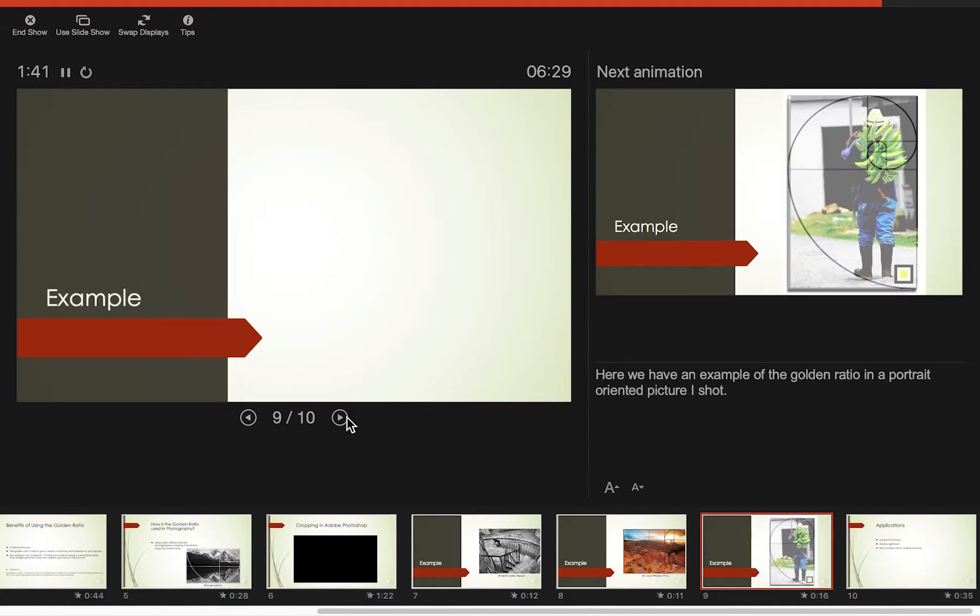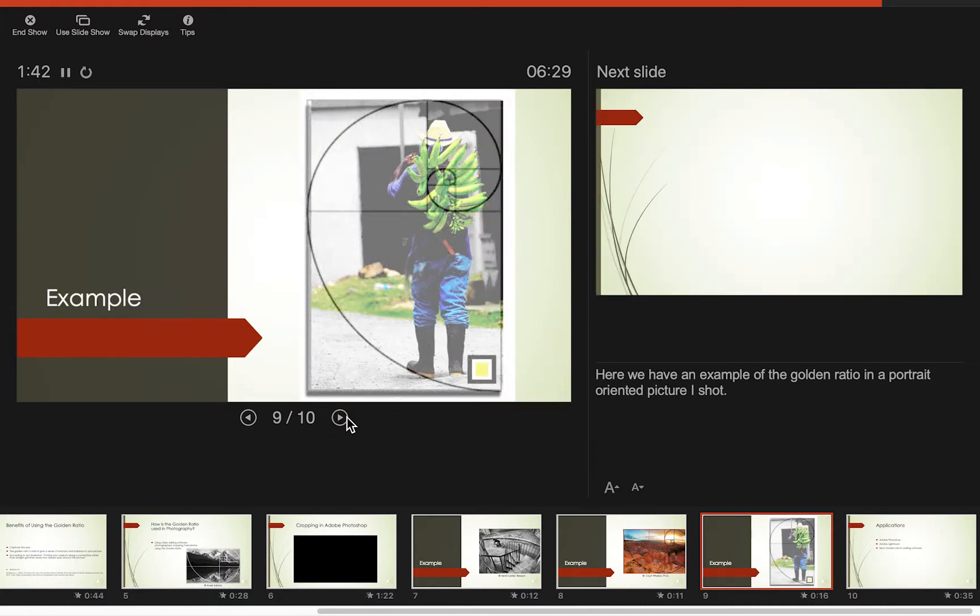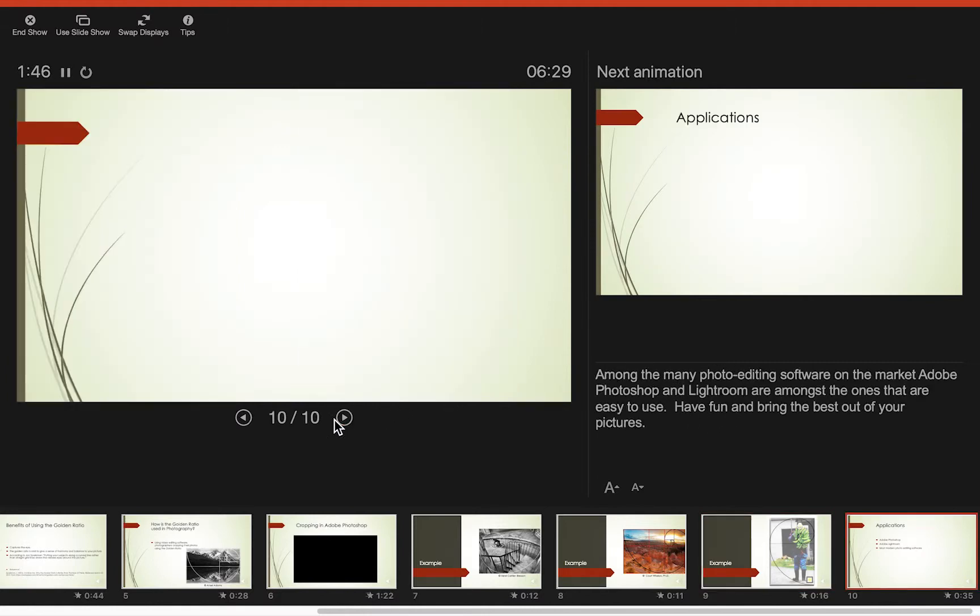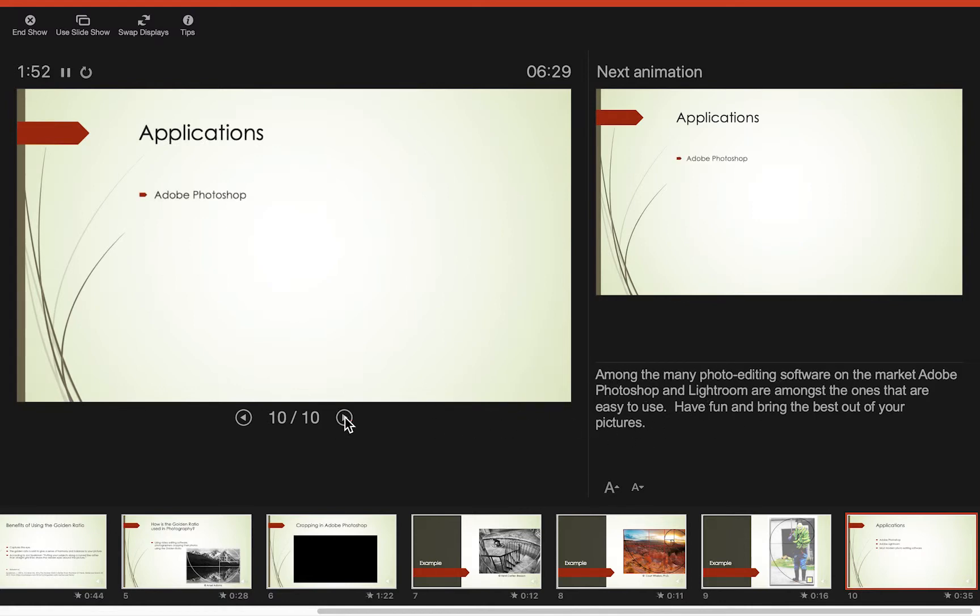I'm proud of slide nine. This is actually a picture that I took. And our final slide. Again, associated notes with that slide.